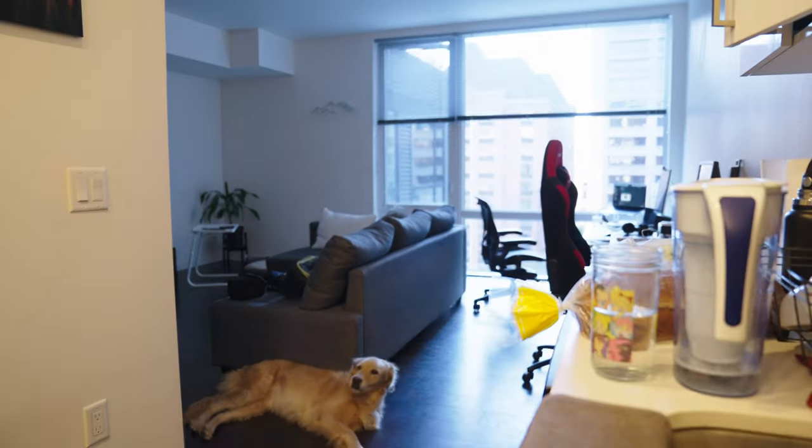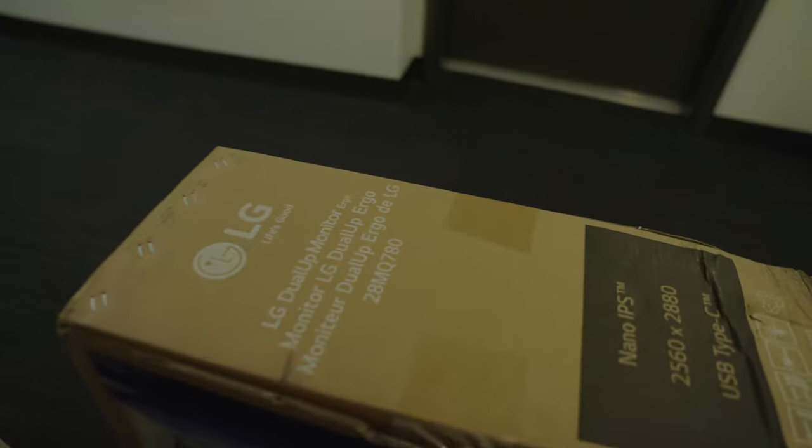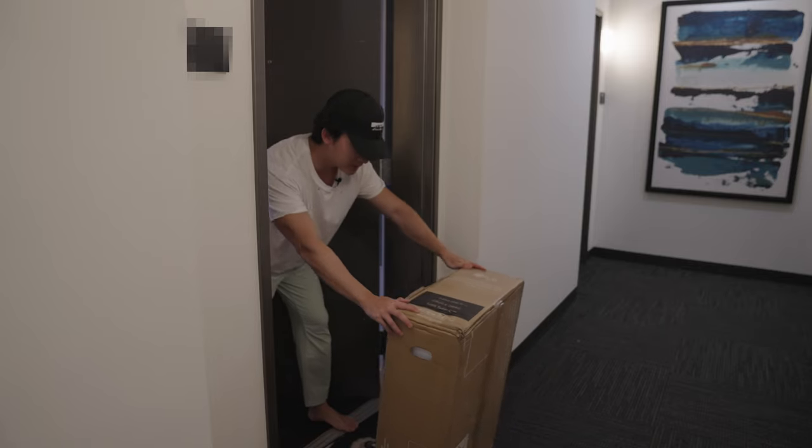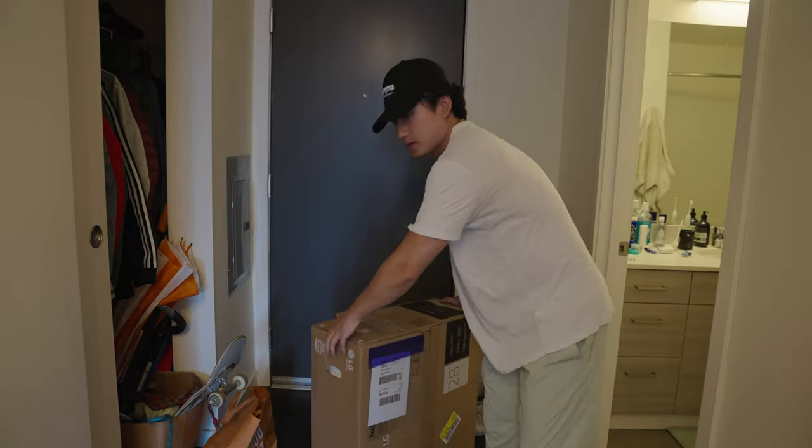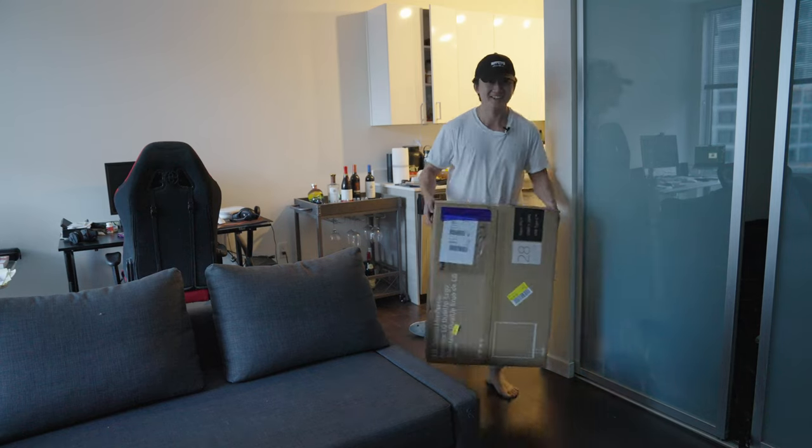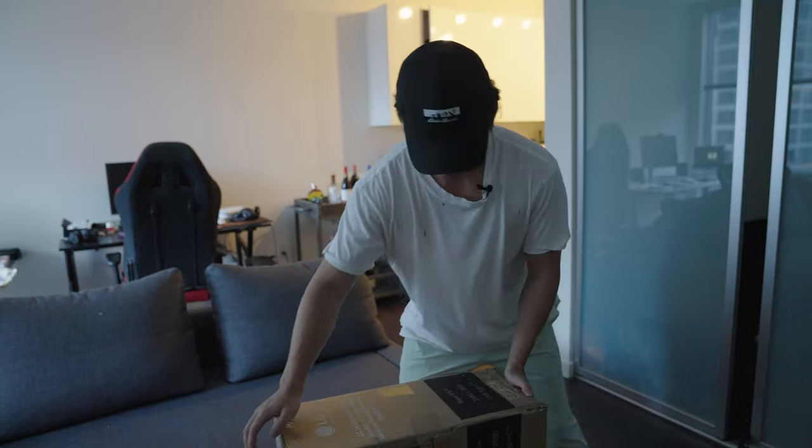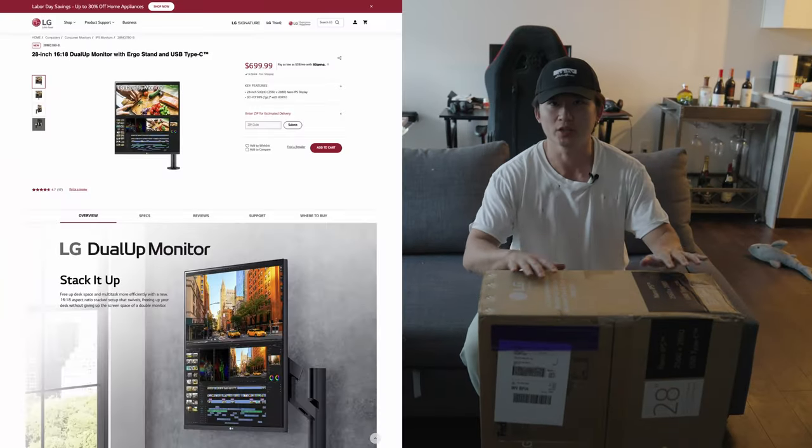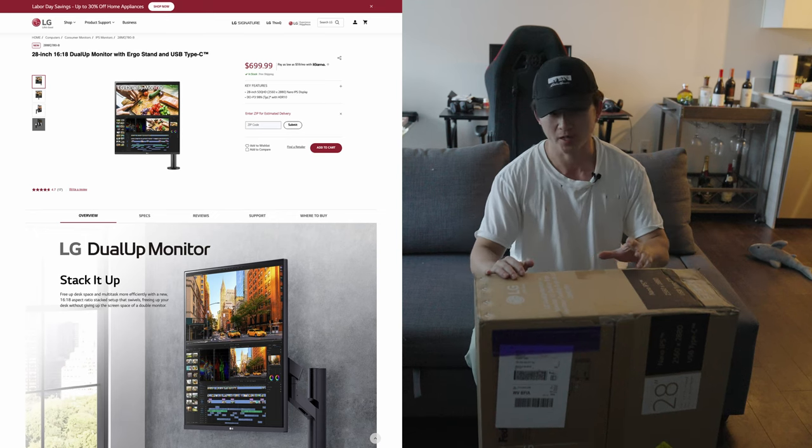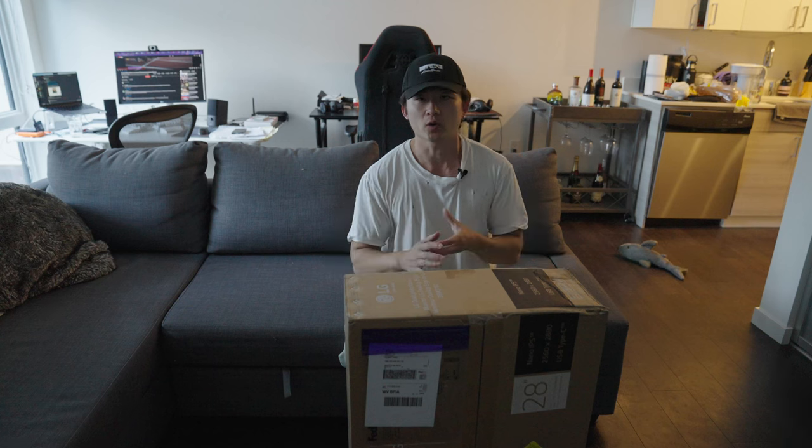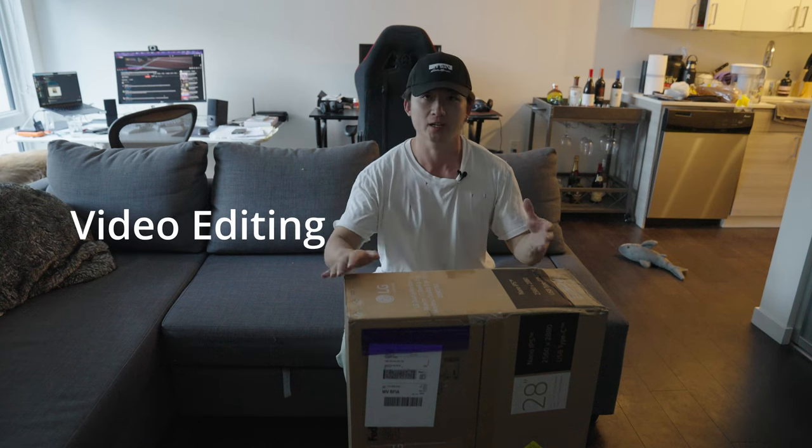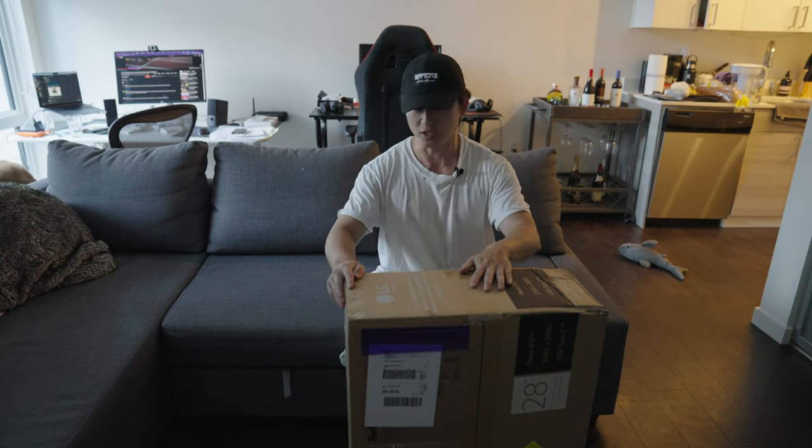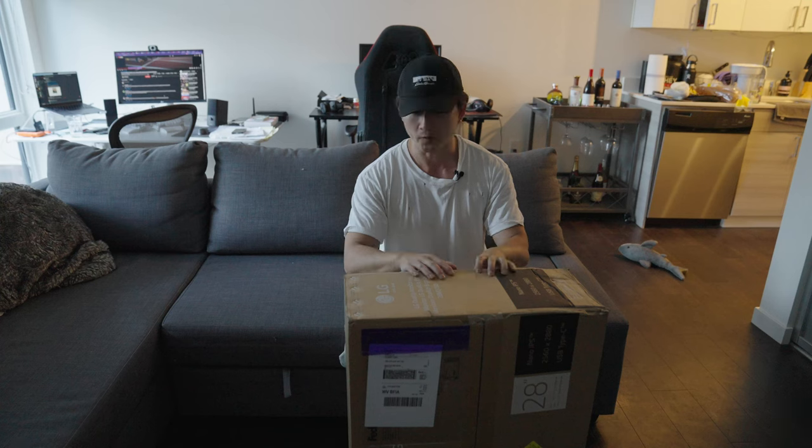Oh my god, it's here! All right. So this is the brand new LG DualUp ergonomic monitor. It's supposed to be for productivity, like coding, video editing, photo editing, things like that. So I'm going to test it out to see if this can be my main monitor going forward.